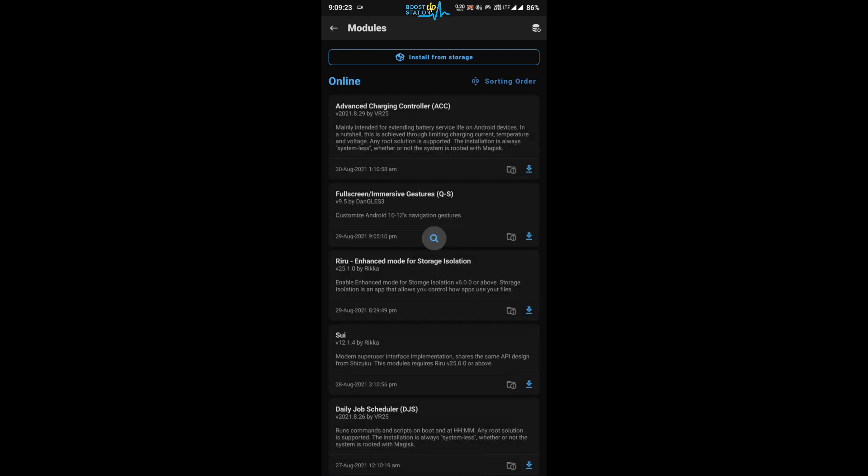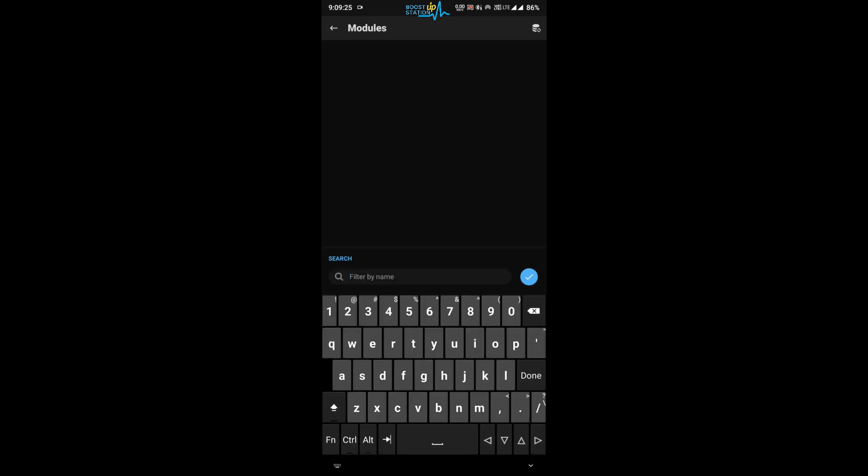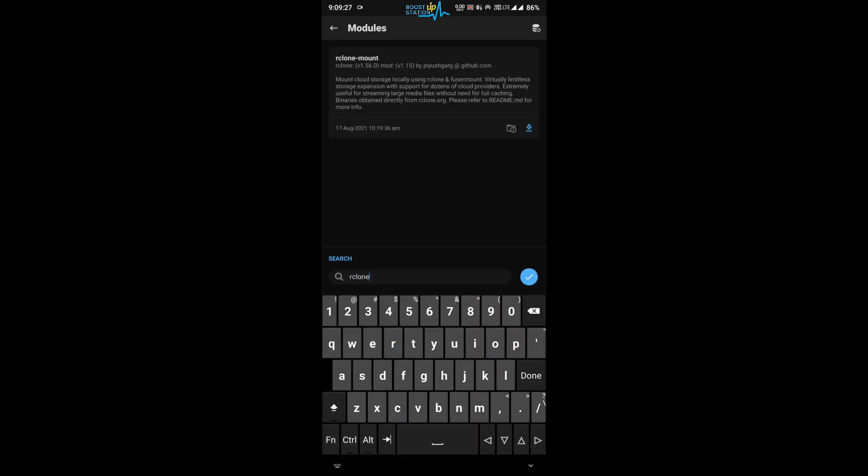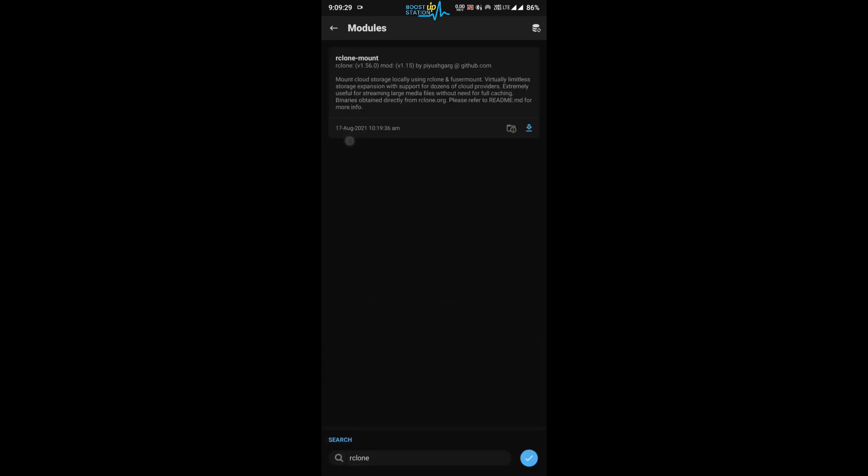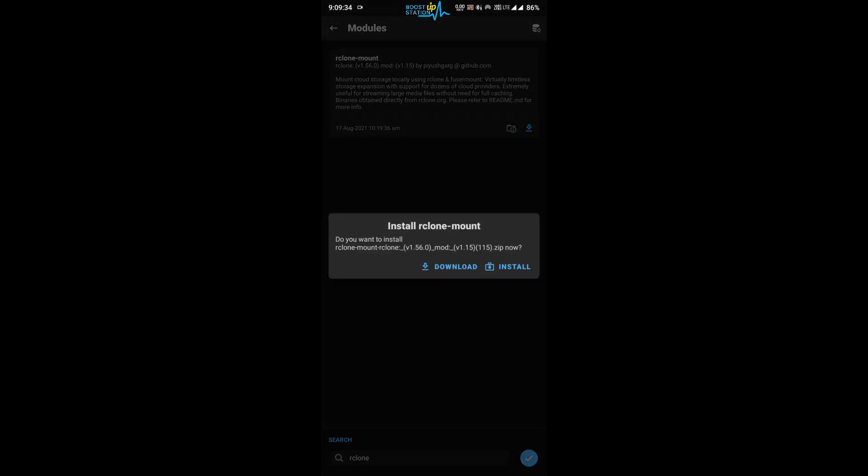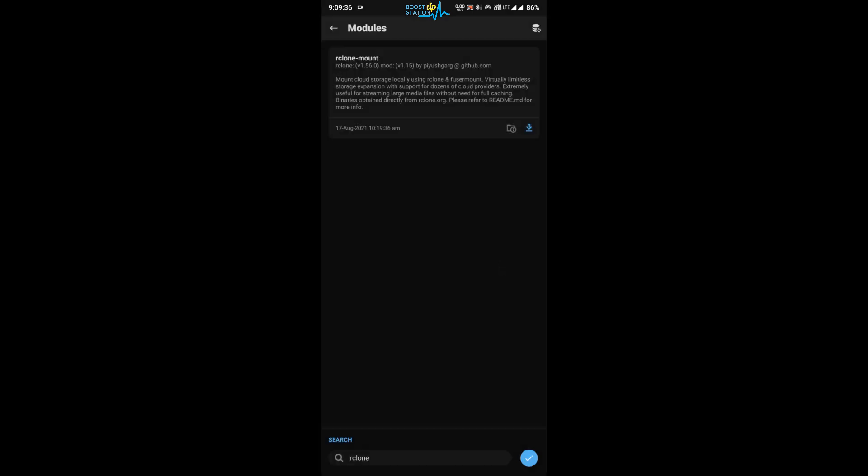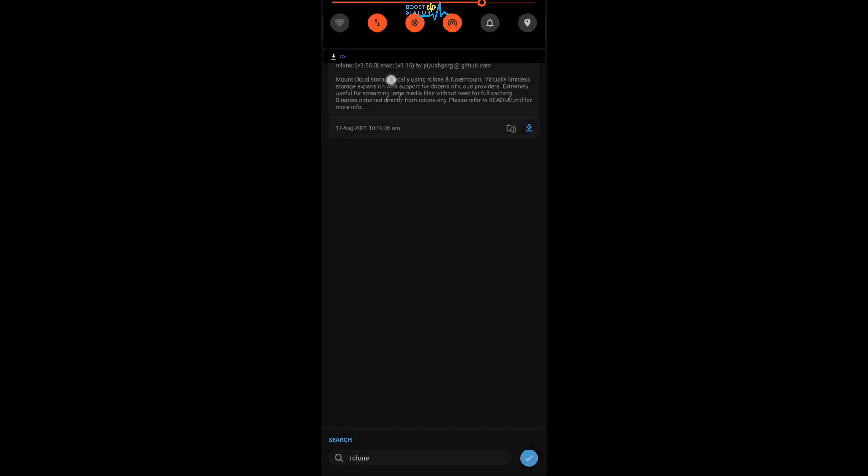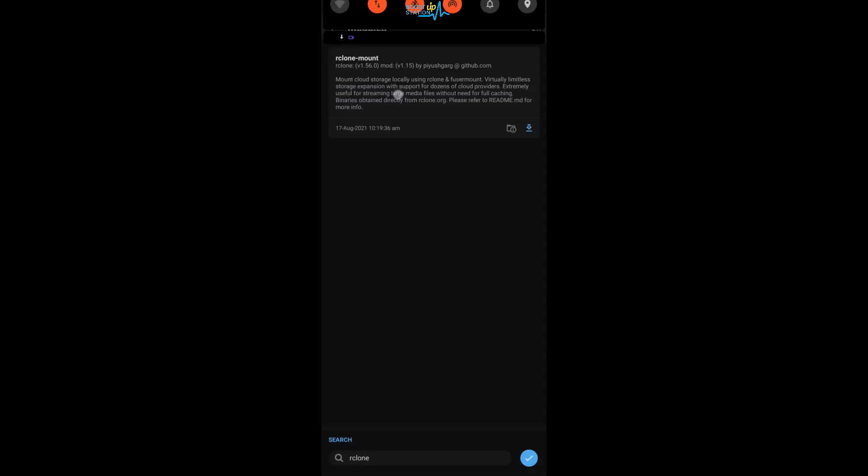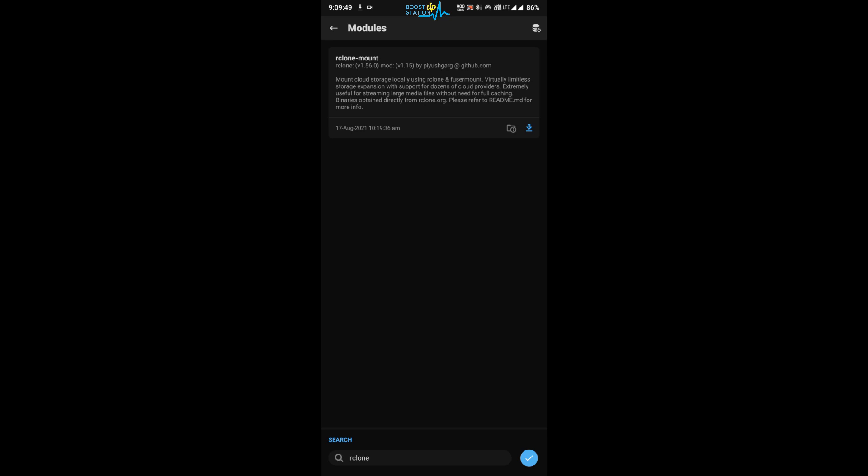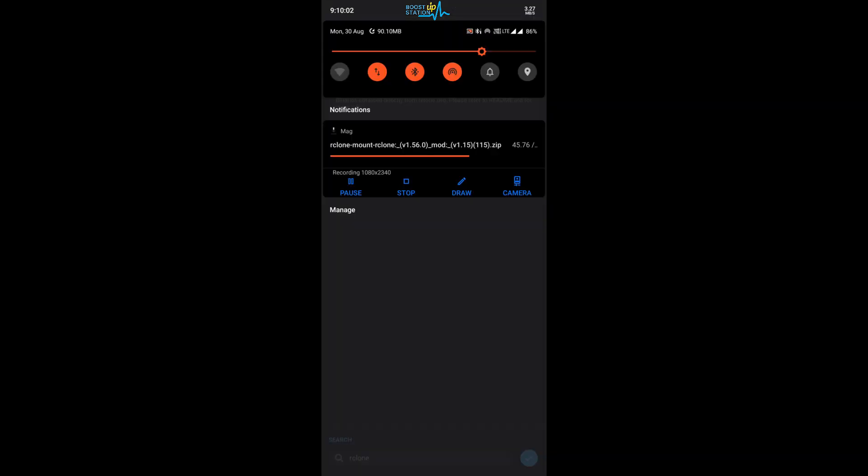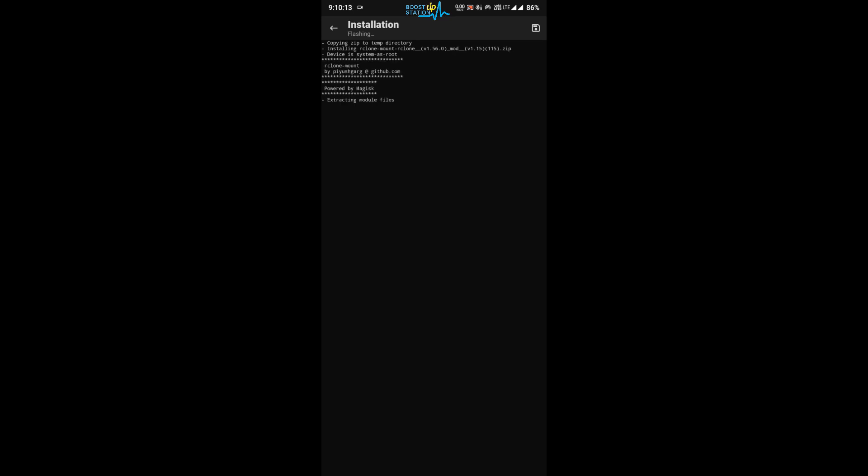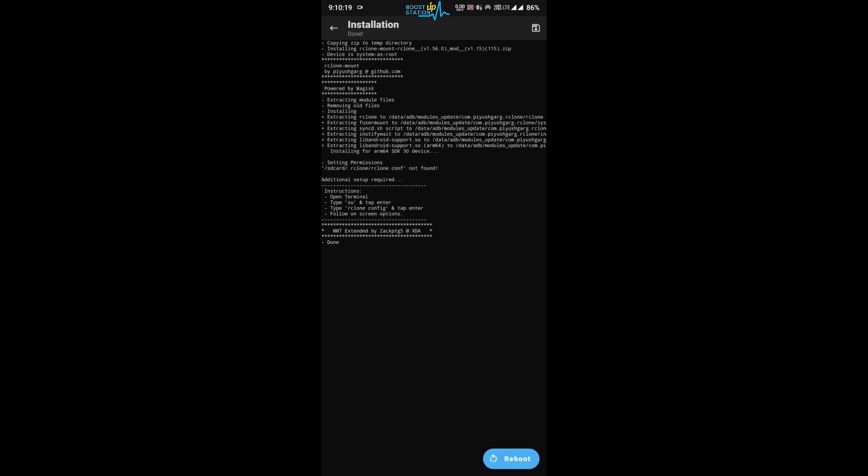Now click on the search icon and search here for rclone. Here you have the rclone mount by Pius Garg. Just click on download from here and click on install. Now wait for it to download and install. It is about to complete. Now it will be installing. So it has been successfully installed.